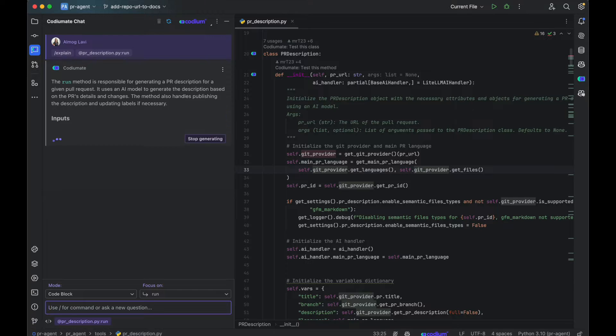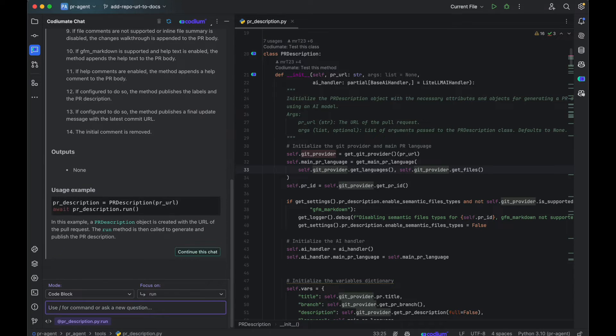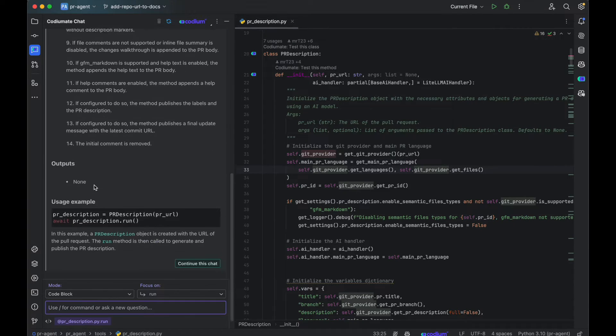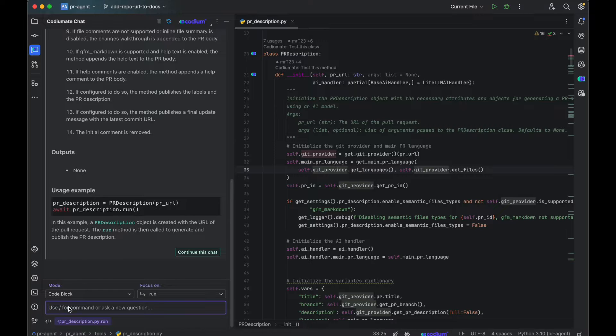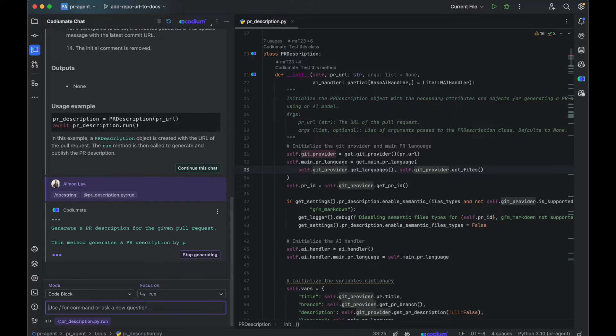Use the Explain command to learn about a code. Use the Improve command to get code suggestions to improve your code quality and fix possible issues.